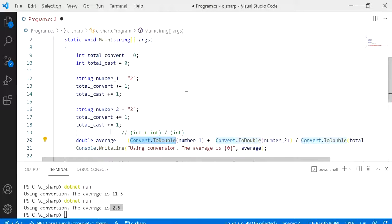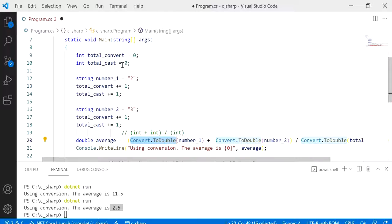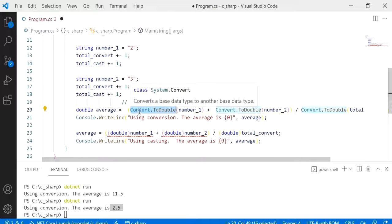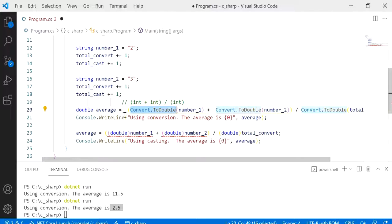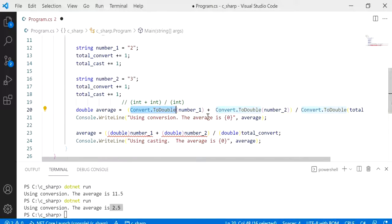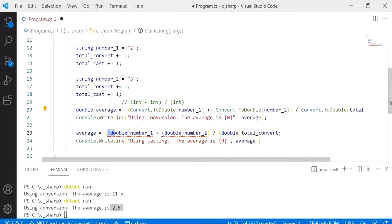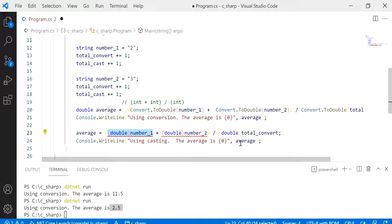I hope this helped you know how to convert an integer into a double. Initially we did an integer into a double, and then the next example was just to explain how it works with conversion to convert a string into a double, but with casting it doesn't work to convert a string into a double. I hope this helps you and I'll see you in the next video.